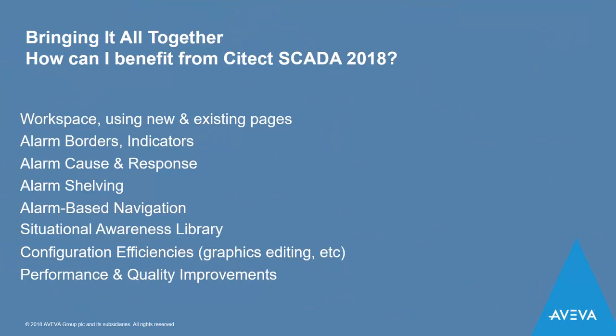In summary, the release of Citect SCADA 2018 includes a wealth of functionality, from the workspace, the alarm management functions to the library. Combine this with a number of configuration efficiencies and performance and quality improvements, it's arguably our best release ever.